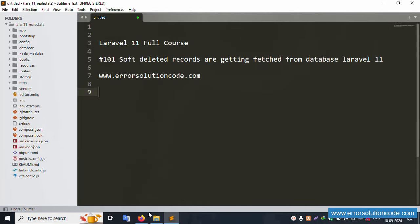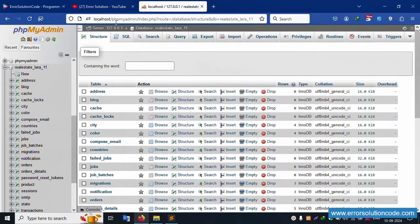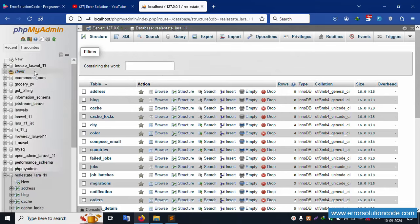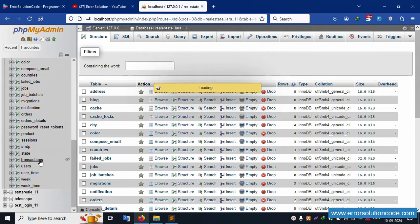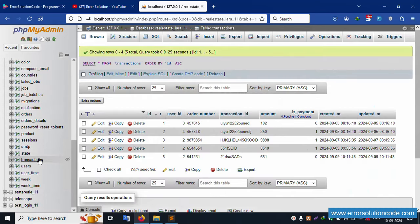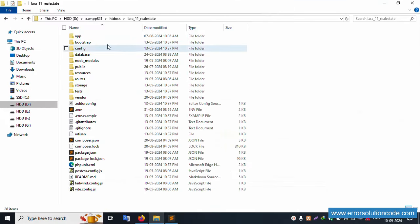My XAMPP server is already started - Apache and MySQL. This is already running at localhost phpMyAdmin, inside the database named 'real_estate_laravel_11'. Inside this database, a list of tables is available. Click the transaction table - inside the transaction table, one field is available: 'is_delete', which is the soft delete field.